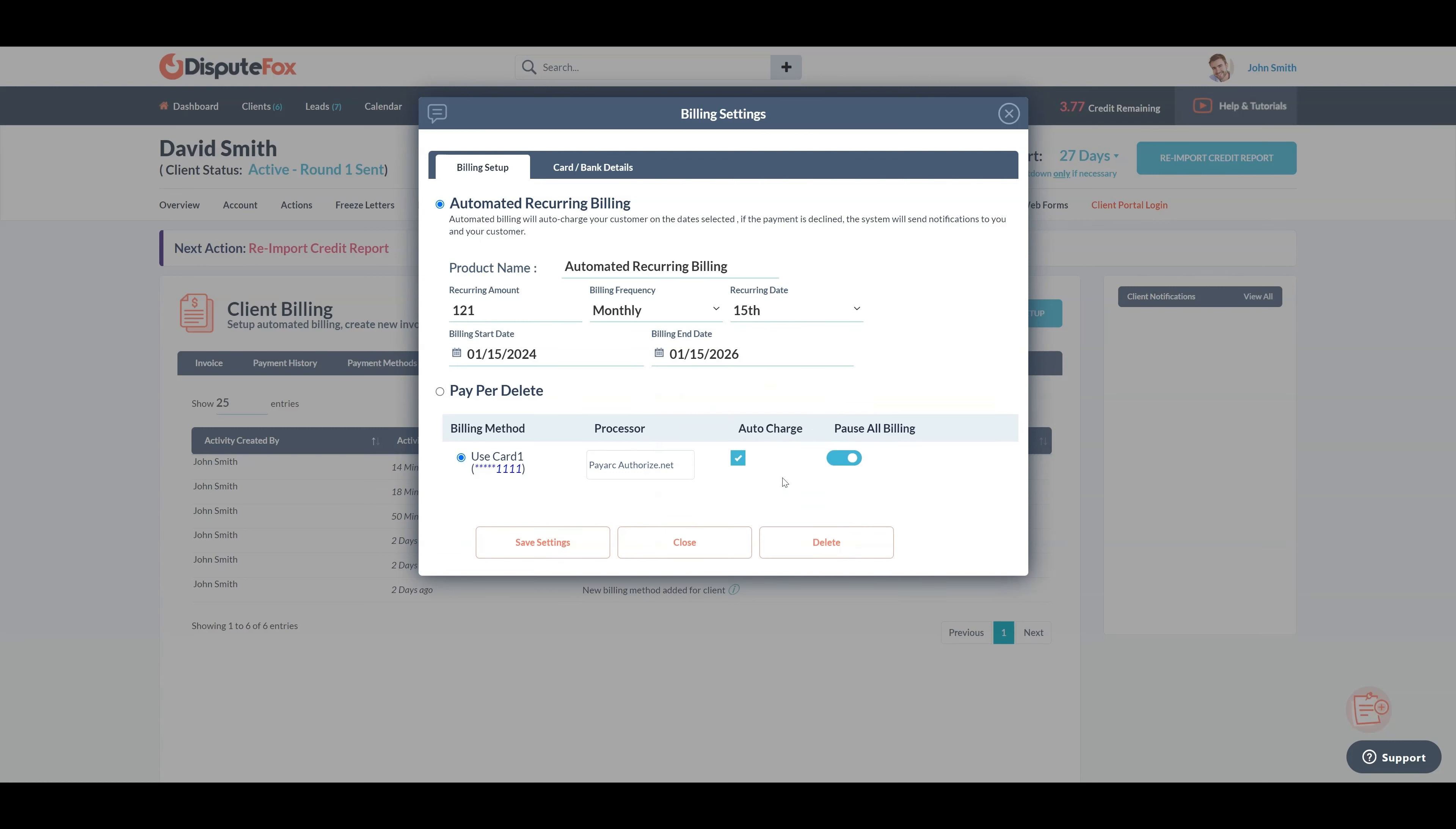Select the billing method - you can add a new billing method from the card/bank details tab. In the processor field, choose the preferred processor like Payarc or Authorize.net.